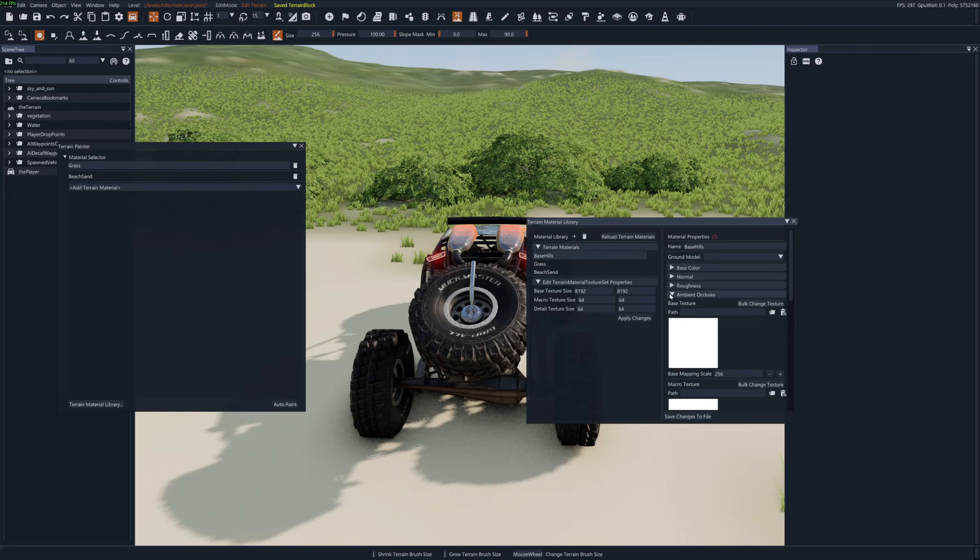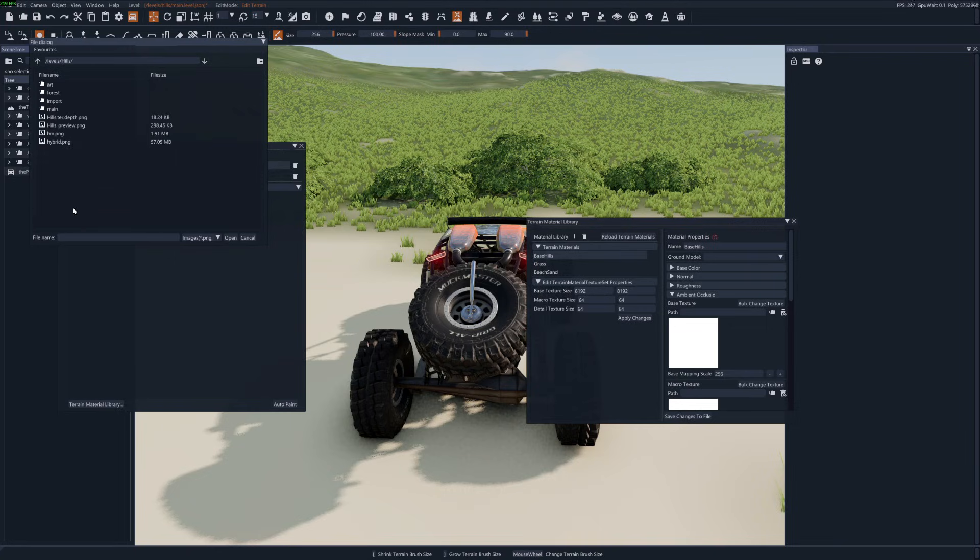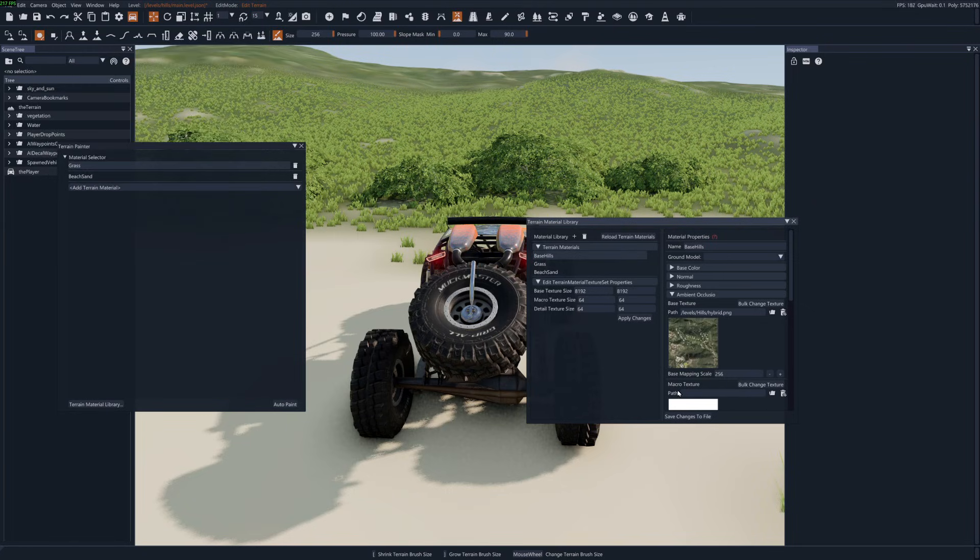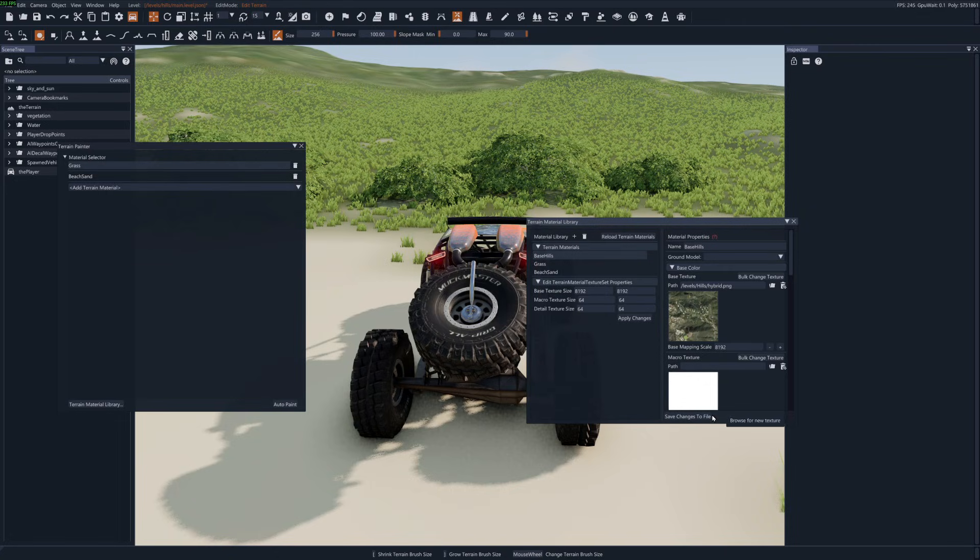And we need to do an ambient occlusion one as well. I'll just reuse the satellite image. Okay so that's 8192, 8192. Okay we're good.